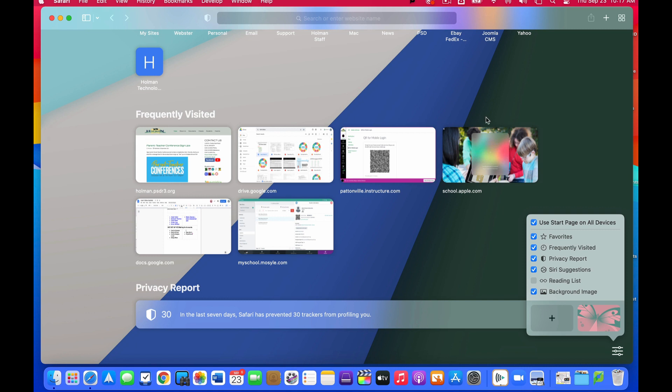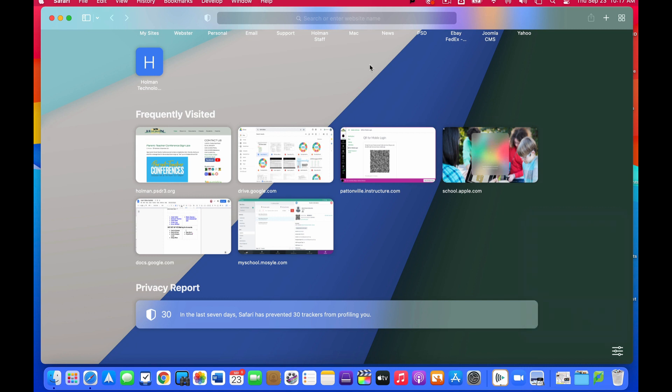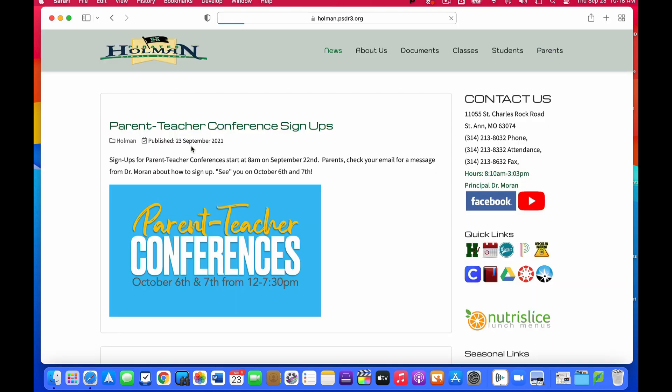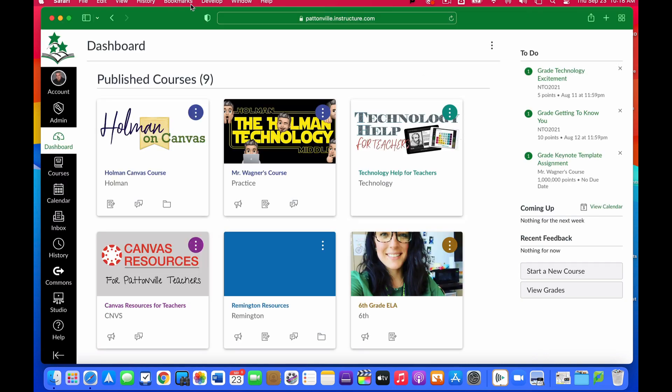Now the other thing you probably noticed here is the user interface has changed quite a bit, things just look different. So if I open up a website for example, the toolbar up here at the top now takes on the color of whatever website that it is that I'm viewing. So for example I am in Canvas, I now see a green bar up here because that's what Canvas uses for their site.